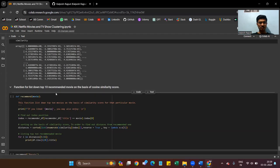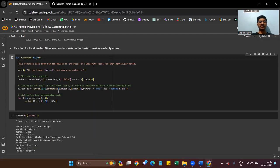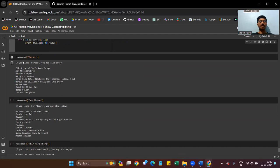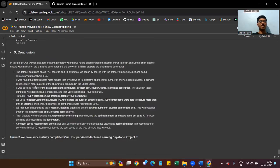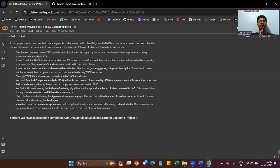Finally, we build the recommendation system. This is the code for the recommendation system and we check recommendations for a given title. We can see the recommendation list, and finally we reach our conclusion. In this project we worked on a text clustering problem where we classified and grouped Netflix shows into clusters such that shows within a cluster are similar to each other, while shows in different clusters are dissimilar.